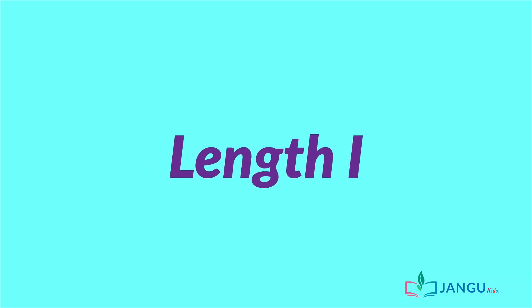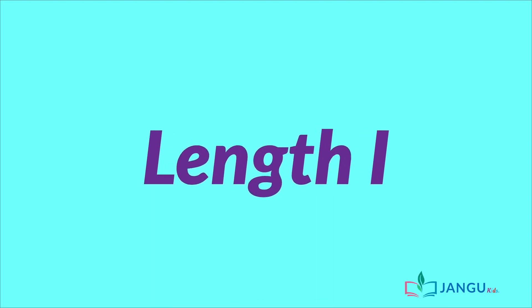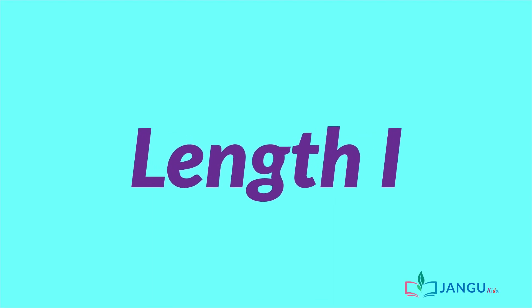Hey there! Welcome to today's lesson. Today, we will learn about length, and at the end of this lesson,